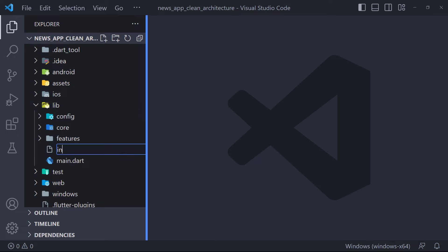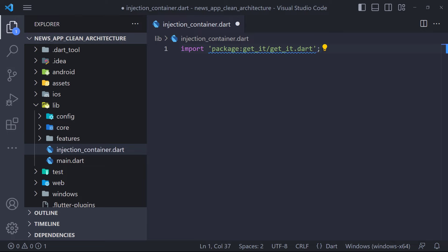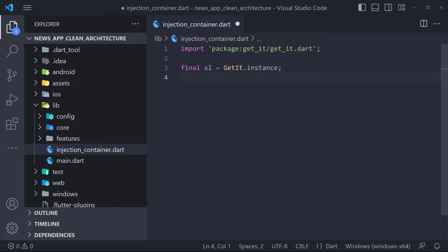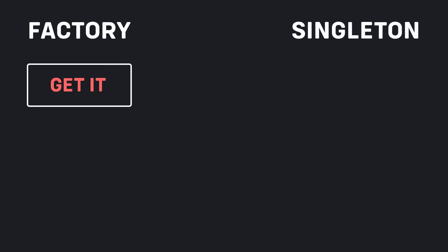The first thing we have to do is create a file in the lib folder called InjectionContainer. First we need to import the GetIt package. Then we find an instance of GetIt using GetIt.instance, which we must define globally so it can be accessed in all files. This instance will hold all the dependencies we need. The next step is to create a method named initializeDependencies which would be called before runApp. Inside this function all classes and contracts will be registered. Using GetIt, classes can be registered in two ways: factory and Singleton.